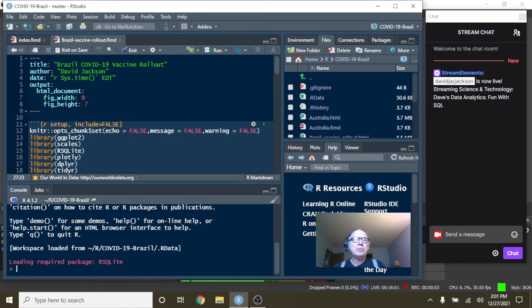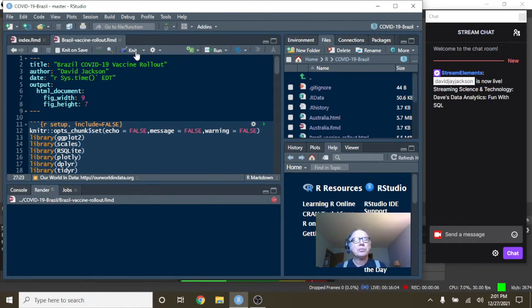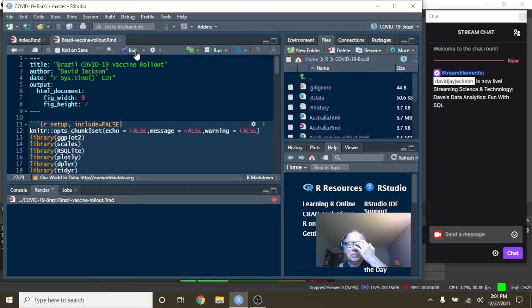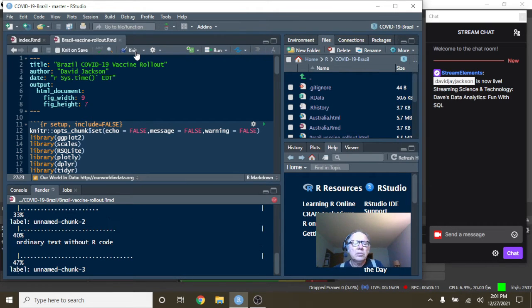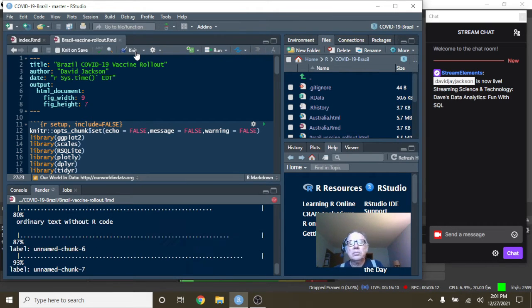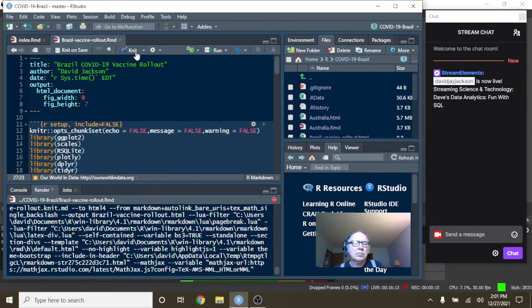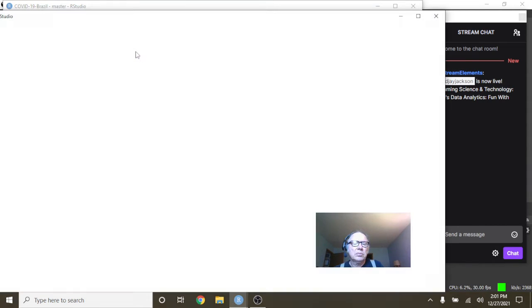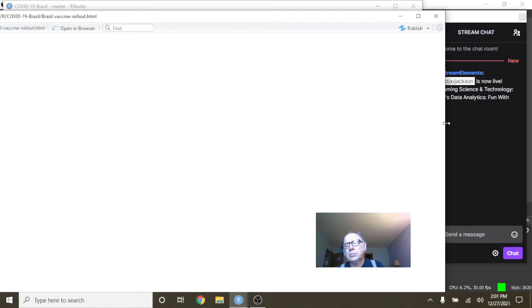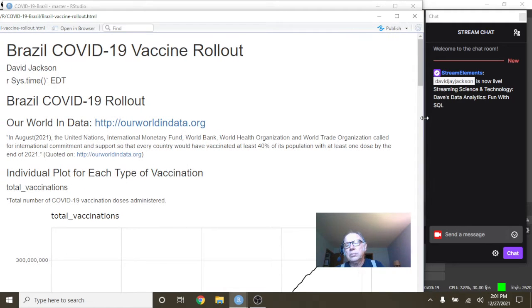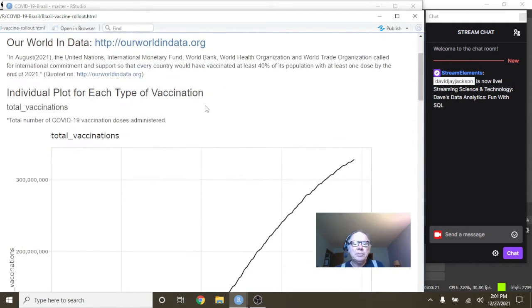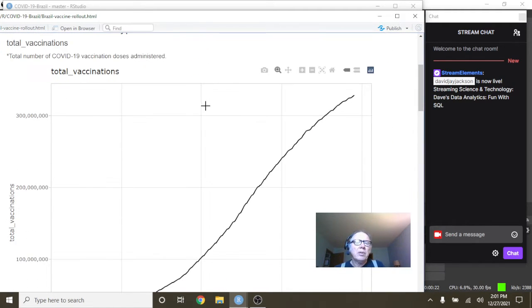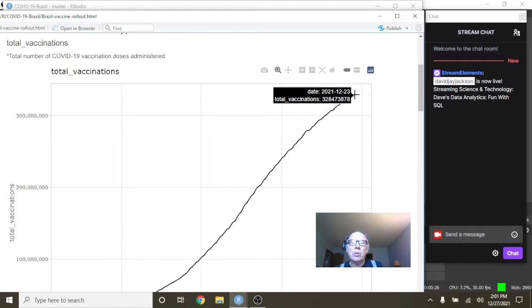Okay, Brazil. Let's get this show on the road with Brazil. So look at vaccine doses.